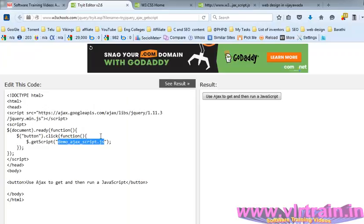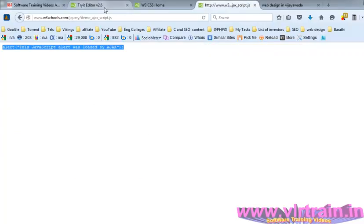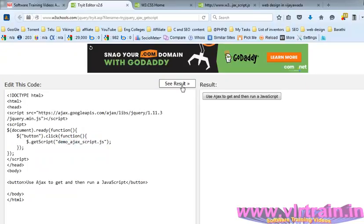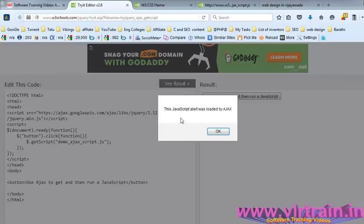I want to load this jQuery file, javascript file, using the getScript method. See results: use ajax to get then run the javascript.